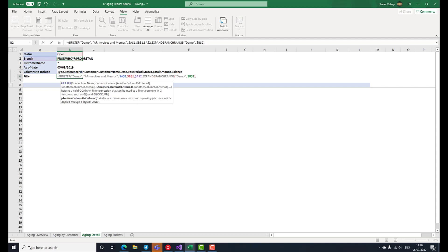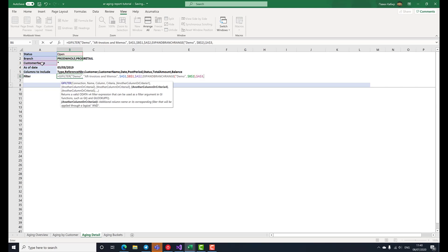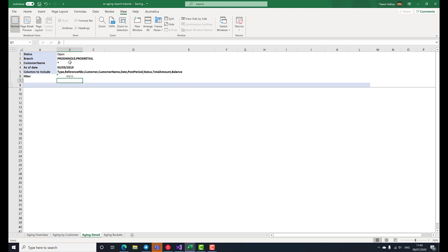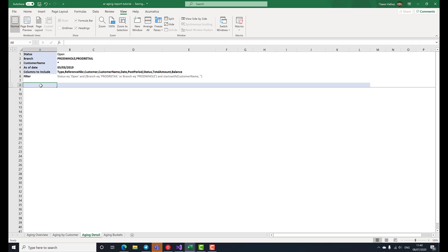For each criterion, it expects either a single value or an array of values. And the customer name can be anything. As you can see, the GI filter function has prepared a filtering expression for us, that can now be used to filter the generic inquiry, AR invoices and memos, to only include documents that match the reporting parameters that we set.